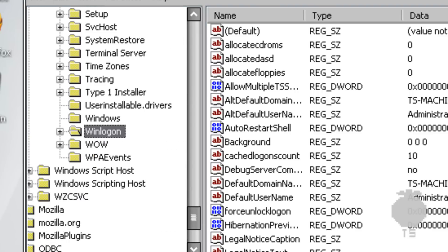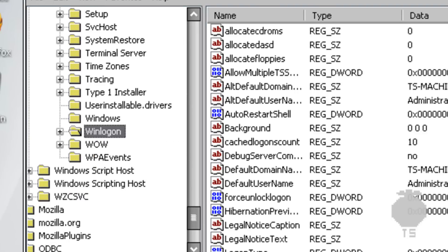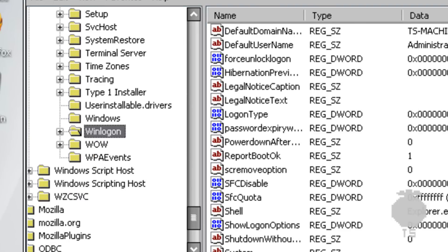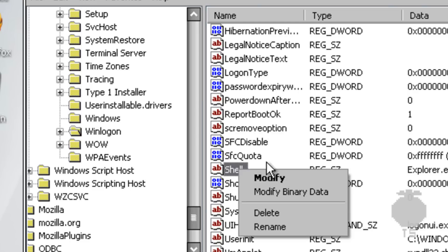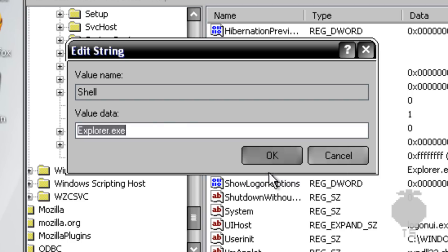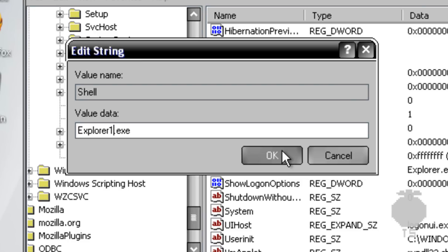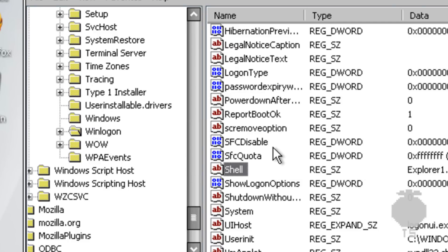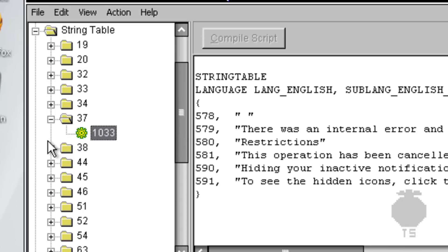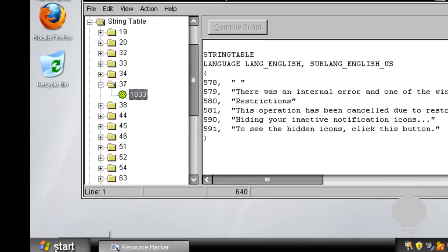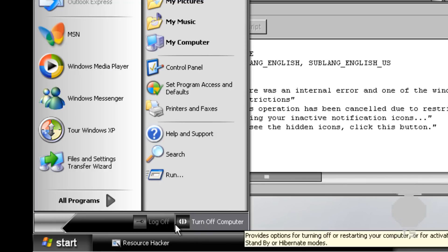Then look for shell and modify and change this to whatever file you just made. Mine is explorer1.exe so that's what I'll do. Hit okay and then go to file and exit. Now you want to log off or restart.